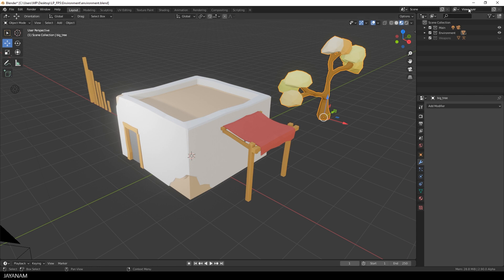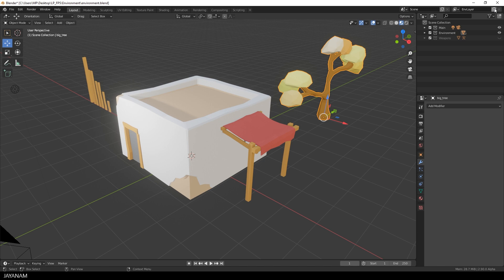There are view layers and the view layers store the visibility state of the collections. So we could go ahead and name this view layer environment layer for example. Then add another one. Click this icon and choose new.